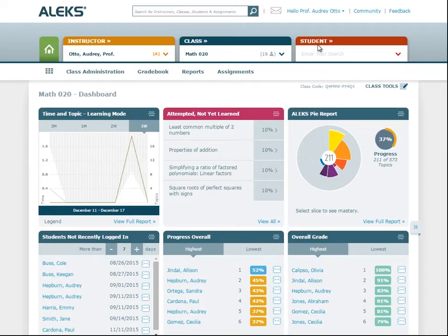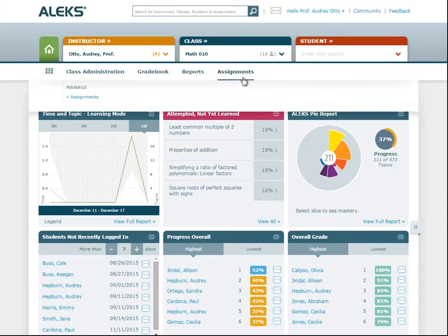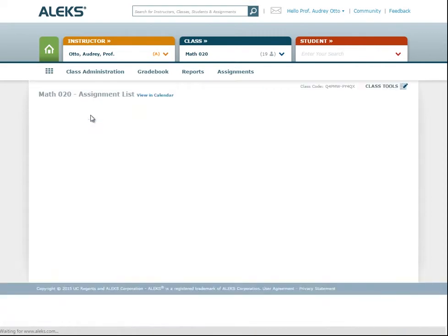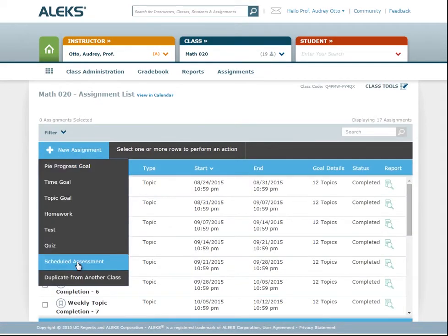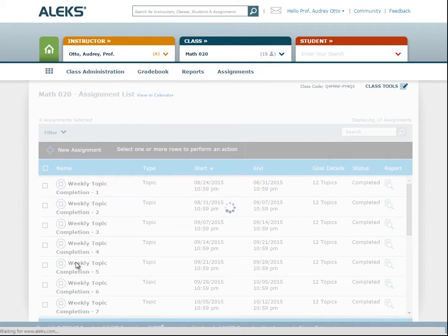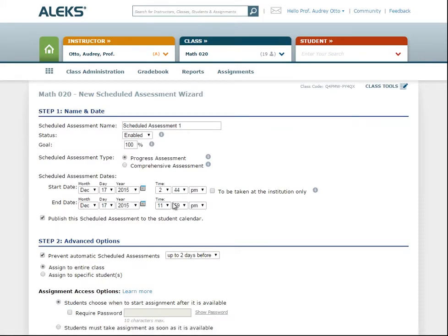Some knowledge checks occur based on the instructor scheduling them for a specific time or date range. Instructors can also make it proctored and require students to take it on campus. To schedule these, go to the Assignments menu and select Assignments, then select New Assignment and choose Scheduled Assessment. You can then customize the scheduled assessment, such as setting the date and time it's due or making it proctored.